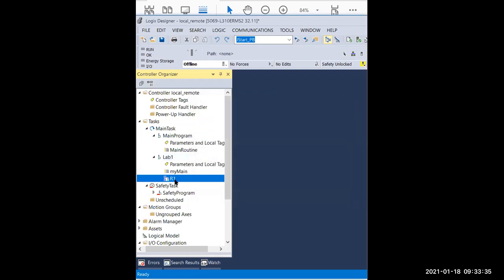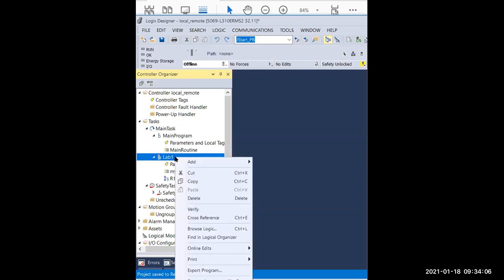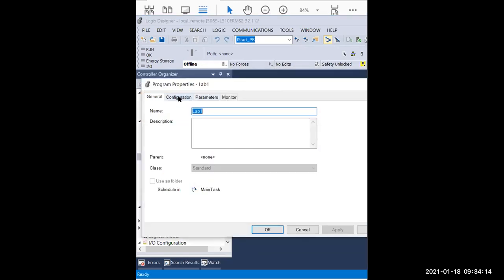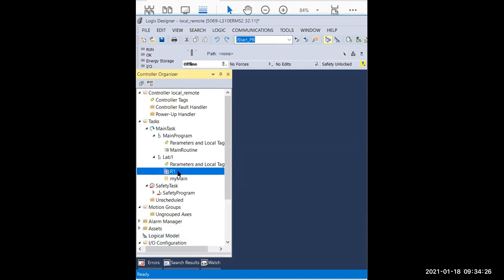If you happen to want to switch — you want to set up R1 as the main and My Main as a regular routine — you can switch the roles of these two routines. You can do that by setting up the property from the program, because program is one level above routine. Remember: task, program, routine. You just need to right-click the program, go into Properties at the bottom, choose Properties, and that's the configuration. There's a choice — currently it's My Main. You can choose R1 if you want. When you click OK, you can see R1 is switched to main, and My Main becomes a regular ladder logic routine.